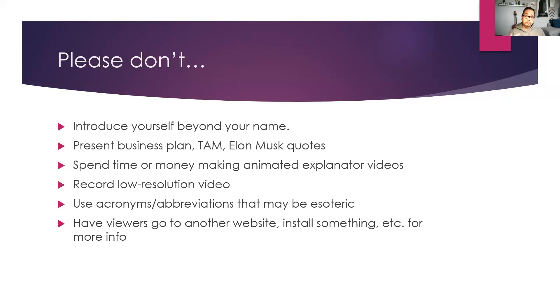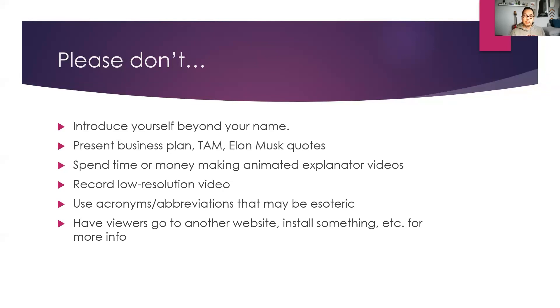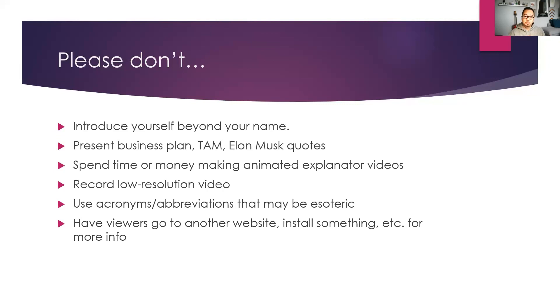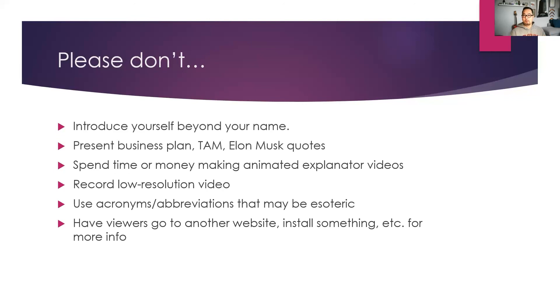Now also, do not have your viewers and the judges go to another website or to install something in order to understand what you have done. For example, you don't want to say that, well, the second part of the demonstration, you need to install the iOS app and make sure you install the second version and then install Node and then make sure that Flutter is running. So you don't want to have any extra steps involved beyond just the video.